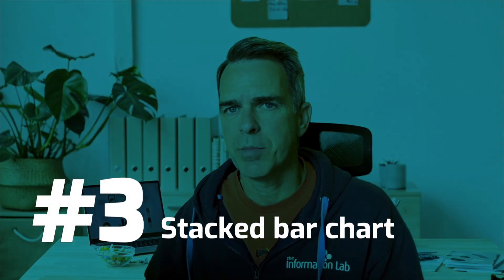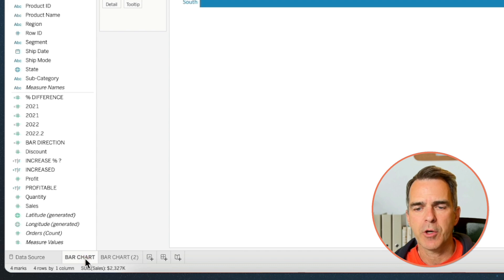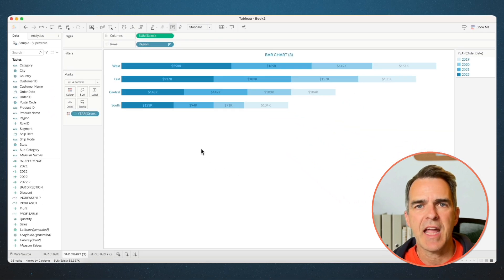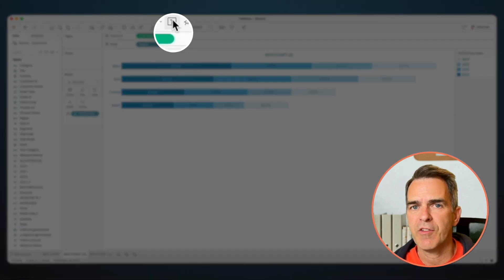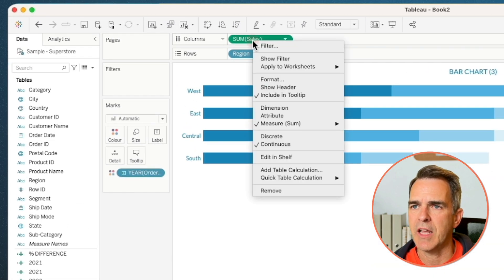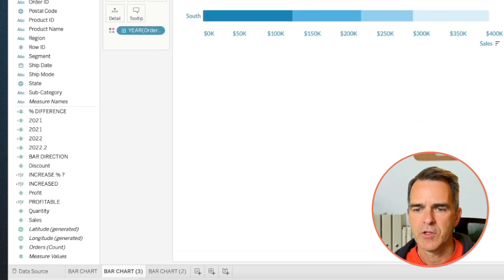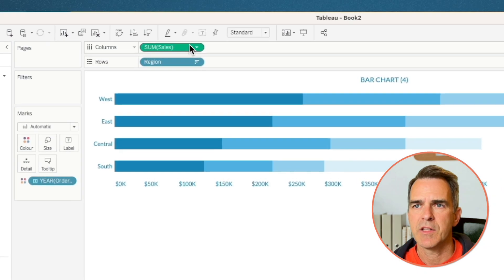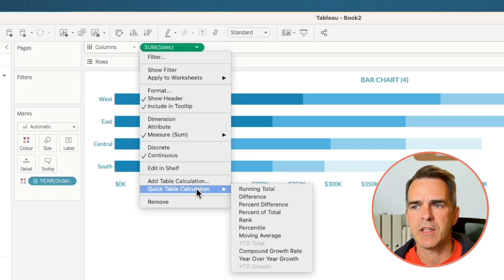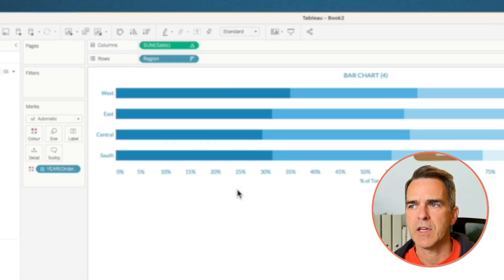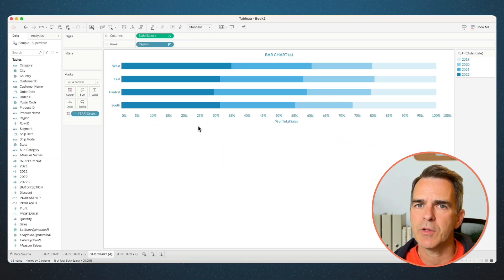We're going to build a stacked bar chart. Go back to our bar chart sheet and choose Duplicate. Drag Order Date to the color and we get a stack for each year. You can turn the labels off by clicking on the T on the toolbar, and turn the header on for sales. Duplicate that sheet. Now we're going to look at a percent of total stacked bar chart. On the Sum of Sales field on the columns, click the triangle, choose Quick Table Calculation, Percent of Total. Click on the triangle again and compute using Order Date. And there we go — our percent of total sales.